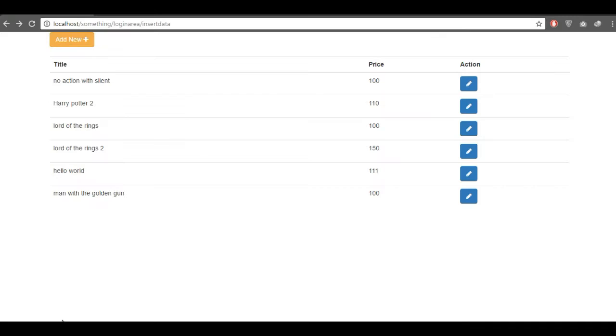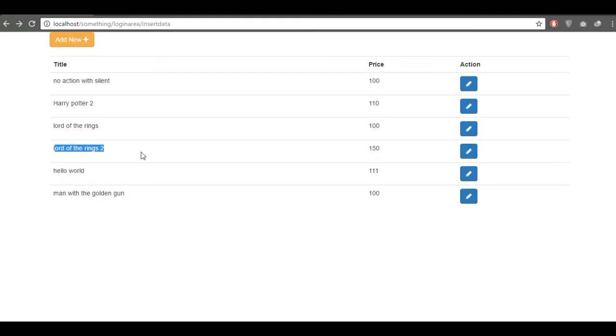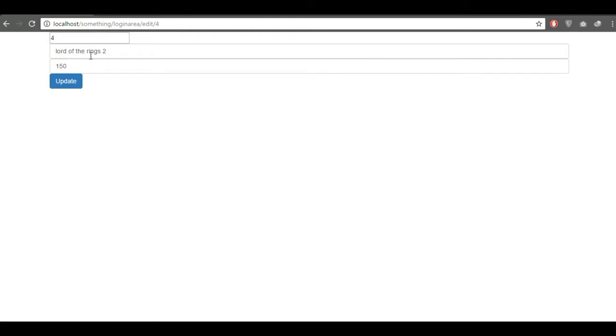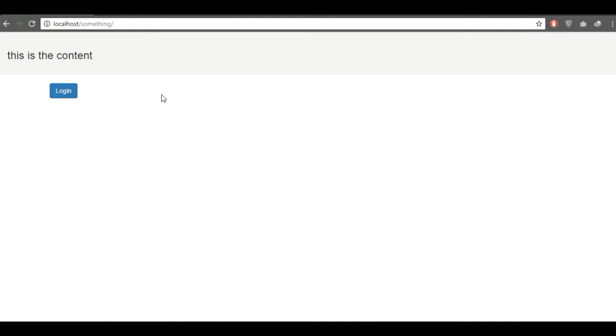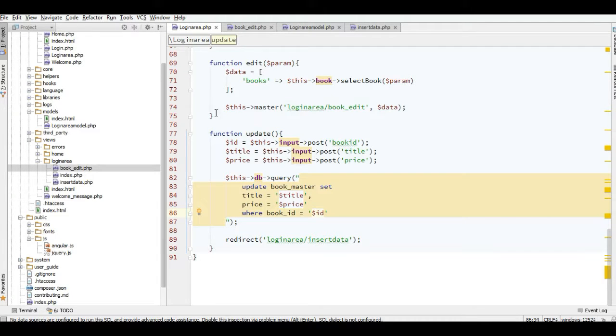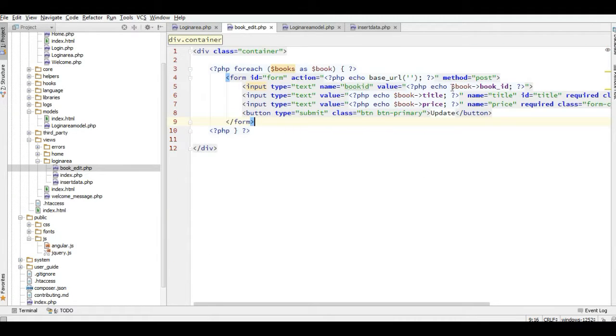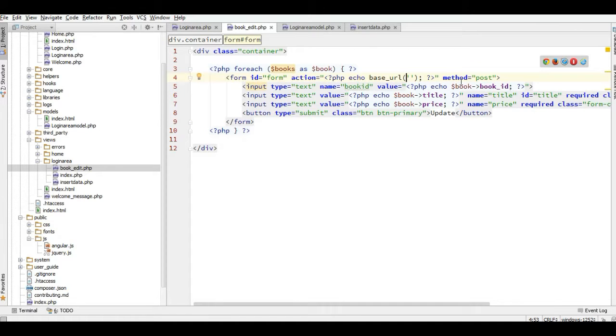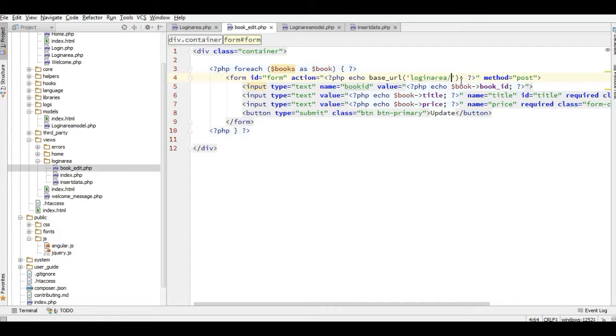If I go to my browser and refresh, I will add here to the form. Oh no, I forgot to set the action here with the controller area and update it. And now if I go back to the browser.